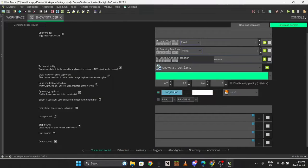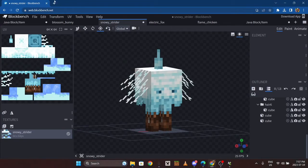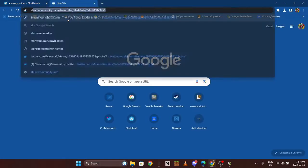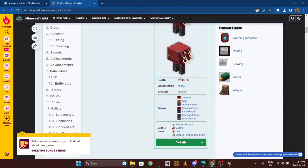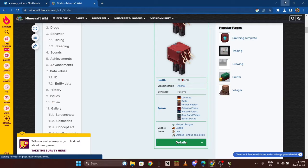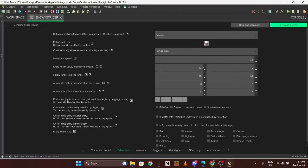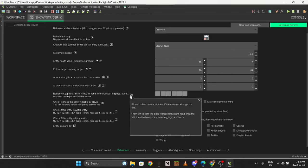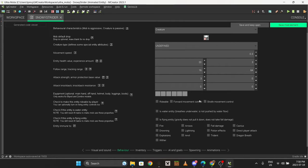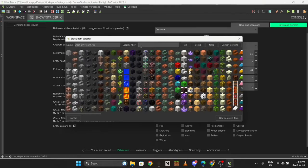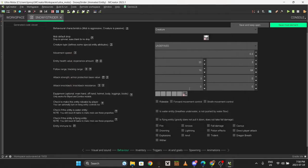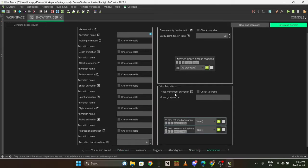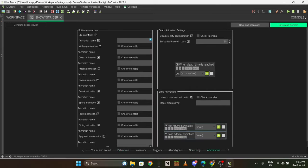I like to look up the normal health of the mob. The strider has 20 health which is 10 hearts, same as the player, so I'm just going to set it as that. If we do leather boots, let's hope that works.